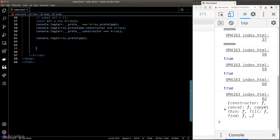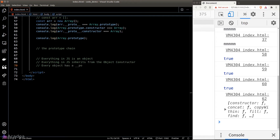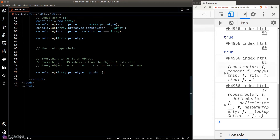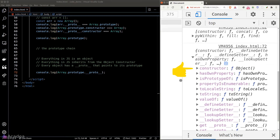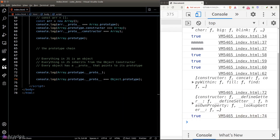Let's introduce the prototype chain in JavaScript. Everything in JavaScript is an object, so everything inherits from the object constructor. Every object has a __proto__ property referring to its prototype. So what is the prototype of a prototype? If we print out the __proto__ of the array's prototype, we get the prototype of the object constructor function. That means everything in JavaScript inherits from the object constructor, and JavaScript builds its inheritance system based on the prototype.